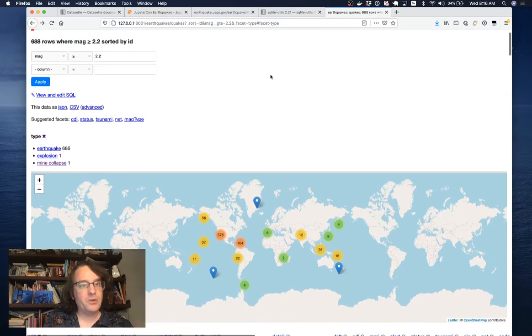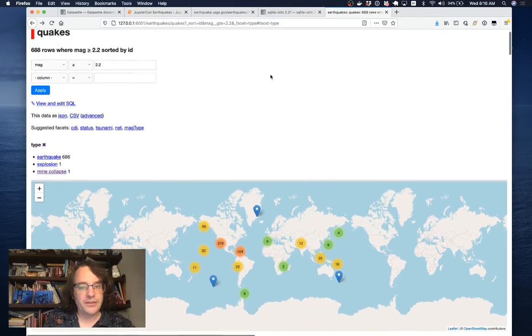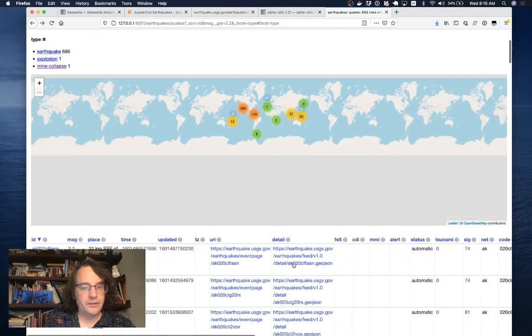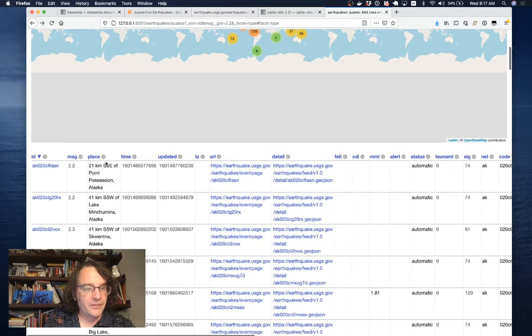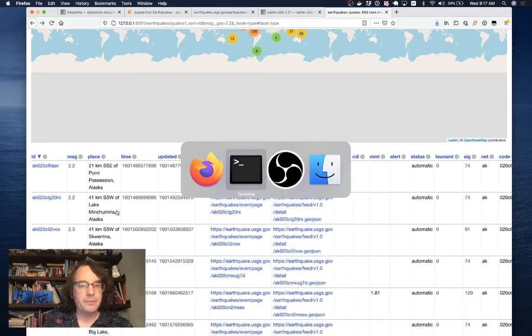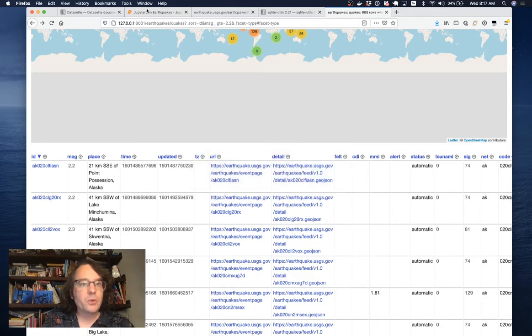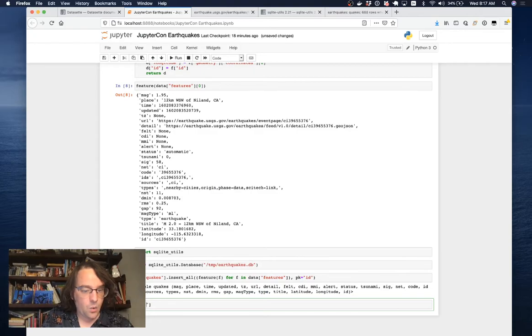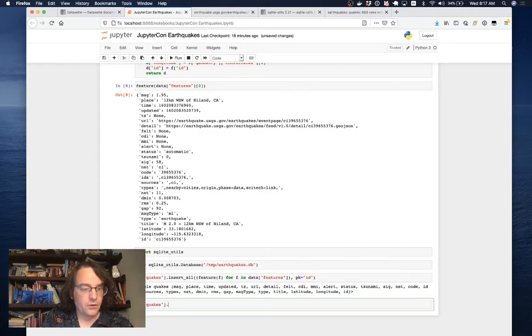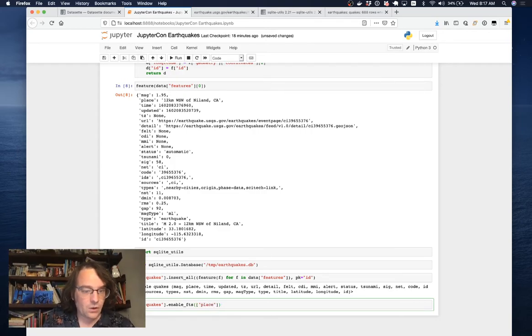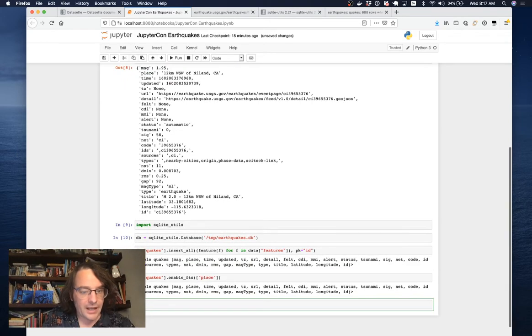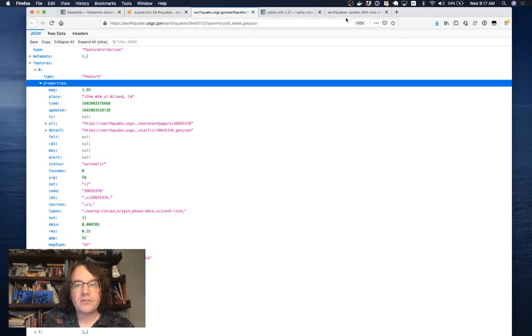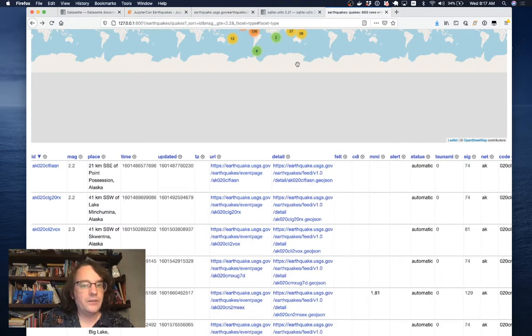I'm going to do one more thing to this data. I'd like to be able to search it. Looking along these columns, there's a thing called place that looks like it would be useful to be able to search by. I'm going to say db.quakes.enable_fts for enable full-text search against the place column. I run that.